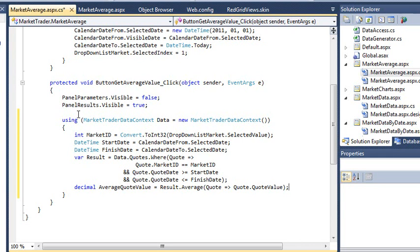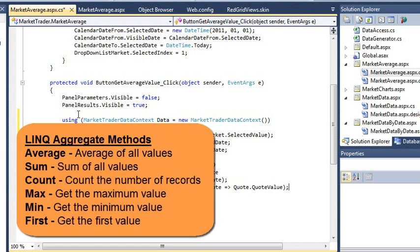The link data context also contains some other useful aggregate methods. These include SUM, which adds together the values of all records, COUNT, which counts the number of records, MAX, which gets the highest value, MIN, which gets the lowest value, and FIRST, which gets the first value.